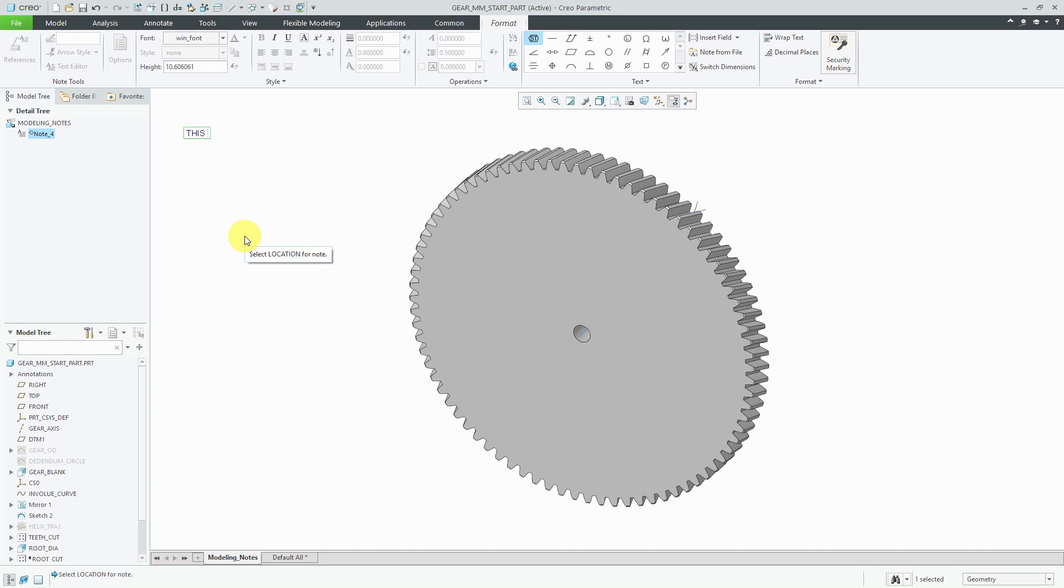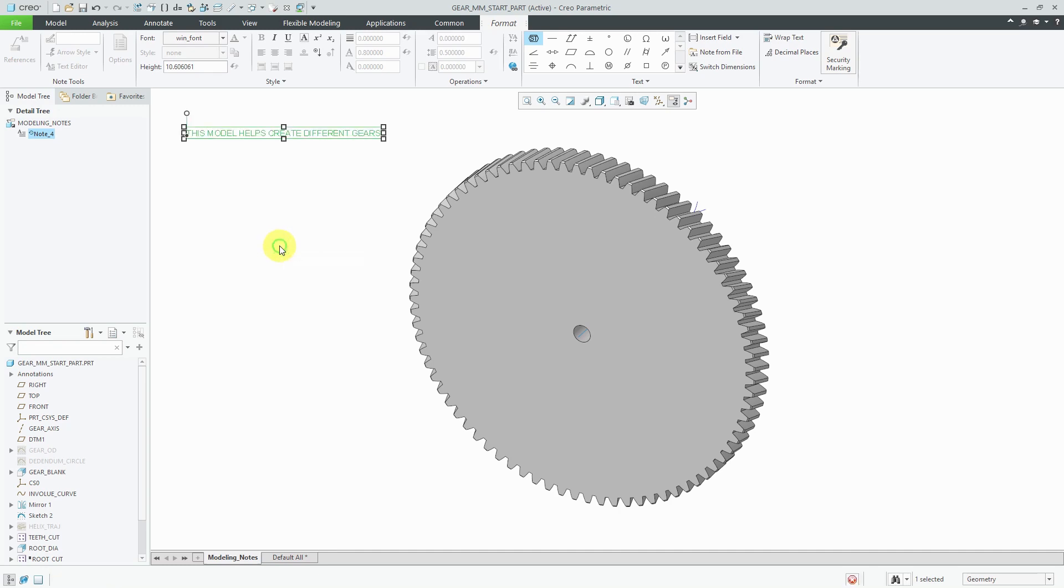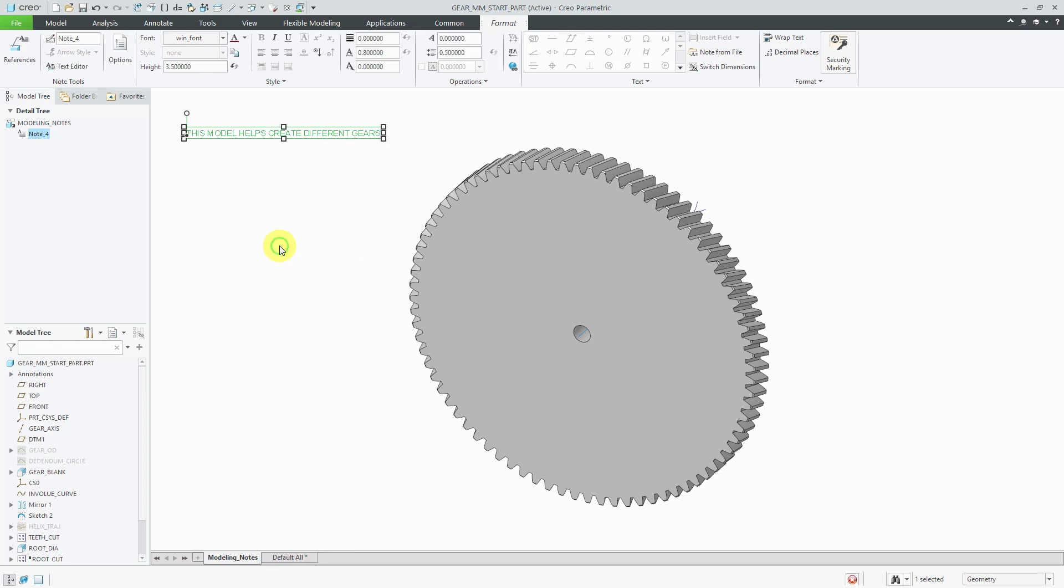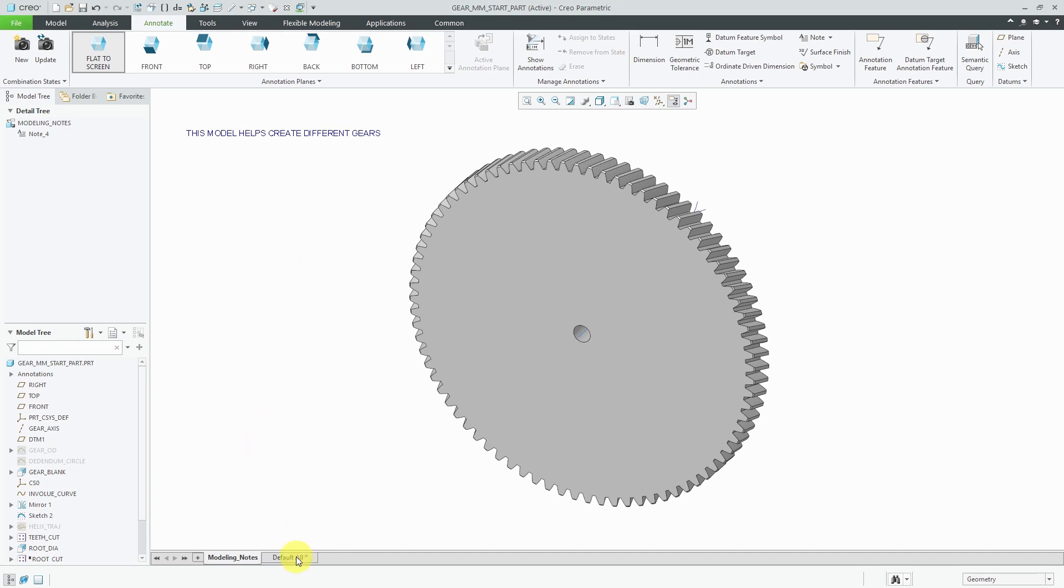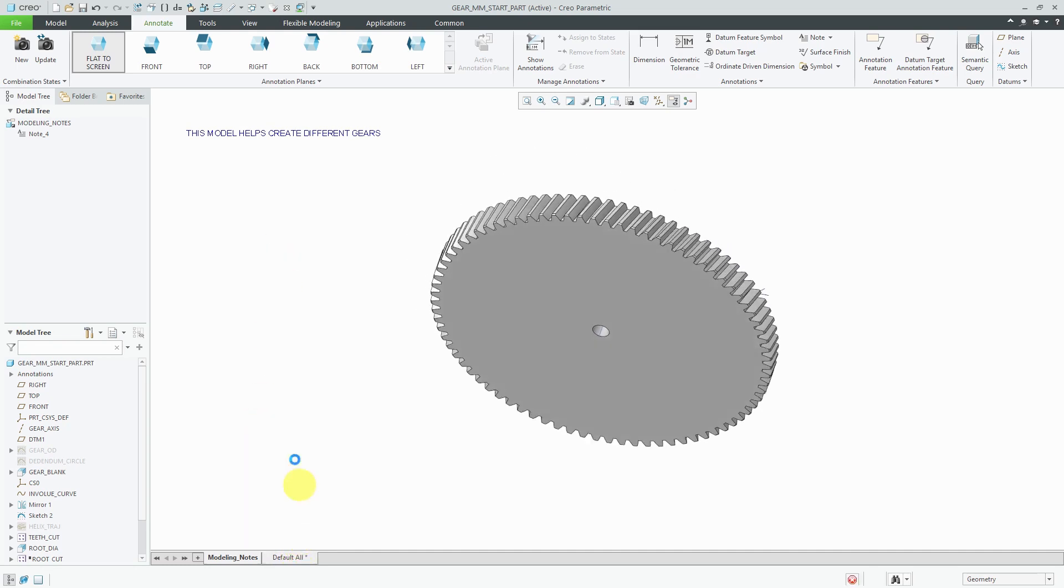And then I could create my different annotations in here. You could choose Flat to Screen and then go to the Notes and then drop it on the screen and type in the text that you want to have. So, for example, this model helps create different gears. Put in other information about the different steps that you take or maybe the inputs that someone has or what are the important controlling dimensions or, like my friend Dan did, he created this note here that lists all the different dimensional values in the model so someone can see them at a glance.